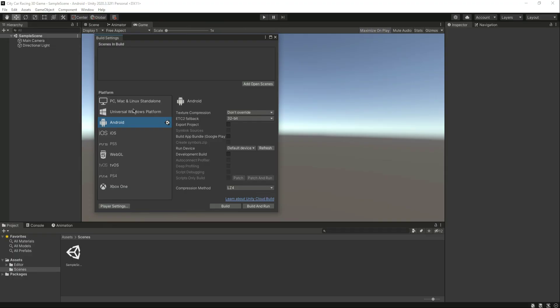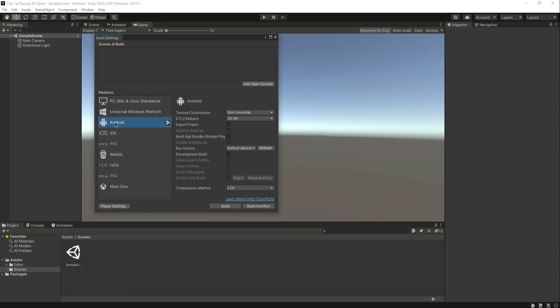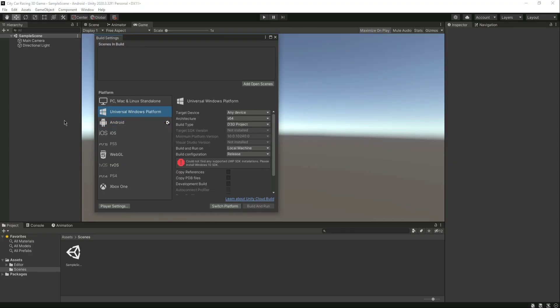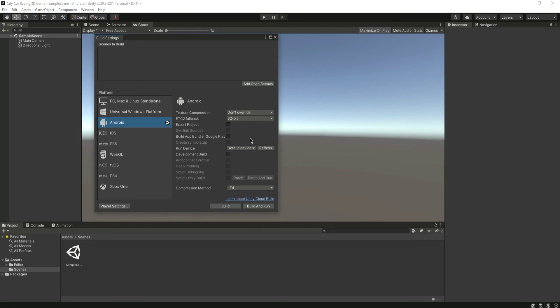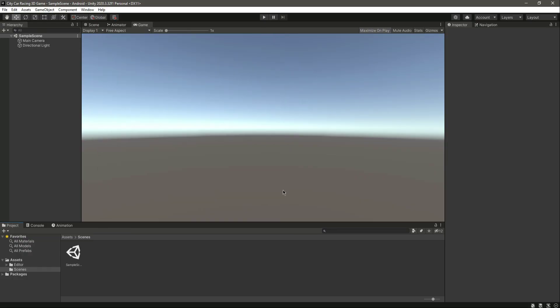The last step is switching the platform. If you're already on Android you're good to go; otherwise navigate to Android in Build Settings and click 'Switch Platform'. Once that's done you'll be ready to test your game on Android devices and upload it to the Play Store. The same process applies for adding iOS, WebGL, or any other platform support. That's it for this video.